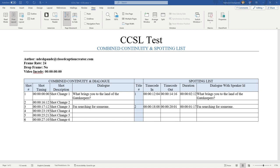Inside closed caption creator, we try and make it as easy as possible to create CCSLs if this is a service you offer to your clients. I have an example one up on the screen right now for a short trailer, and I just wanted to talk about it really quickly.